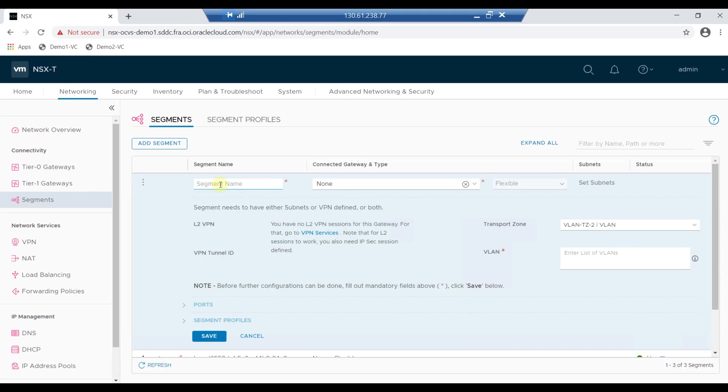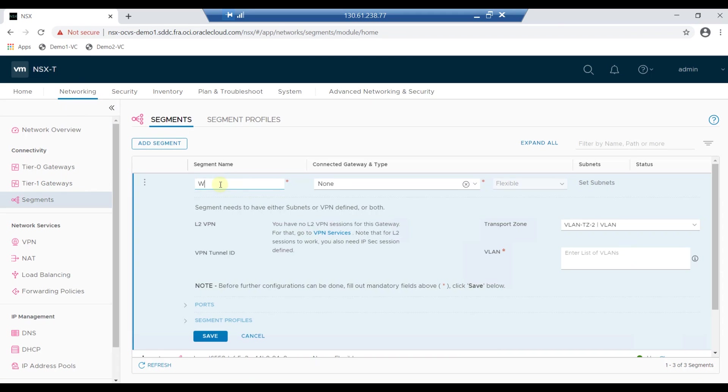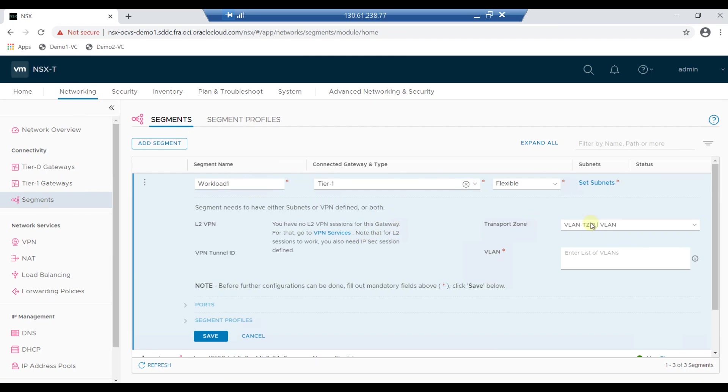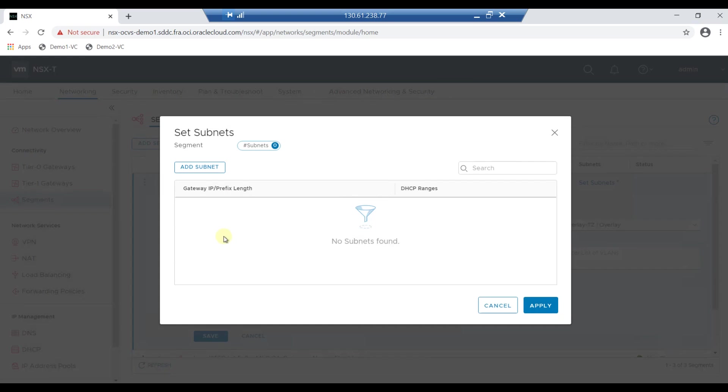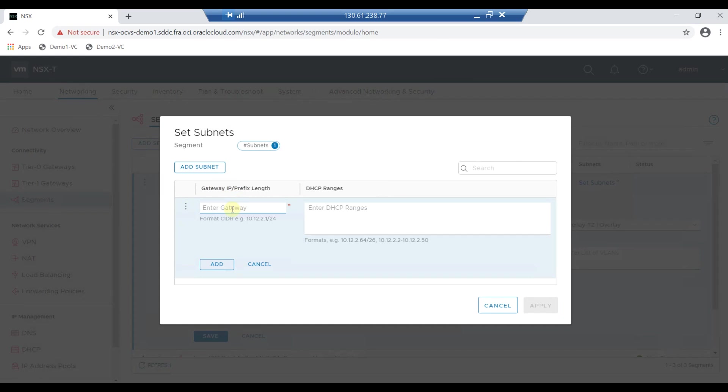Provide a name for the segment and select Tier 1 from the connected gateway type. Choose Overlay TZ from the Transport Zone drop-down box. Now click on Set Subnets and click on Add Subnets to enter the gateway IP address.